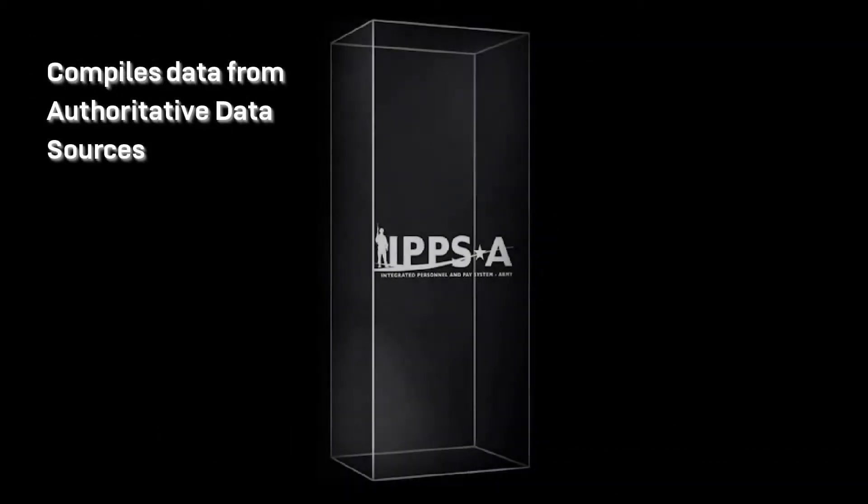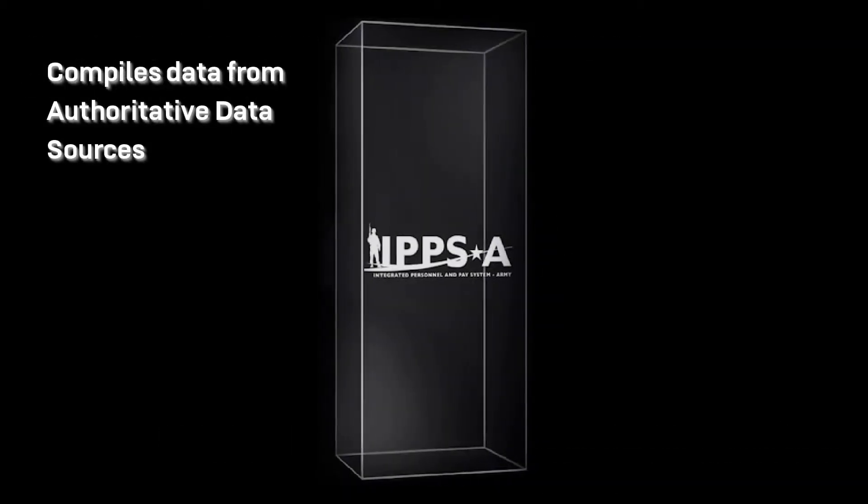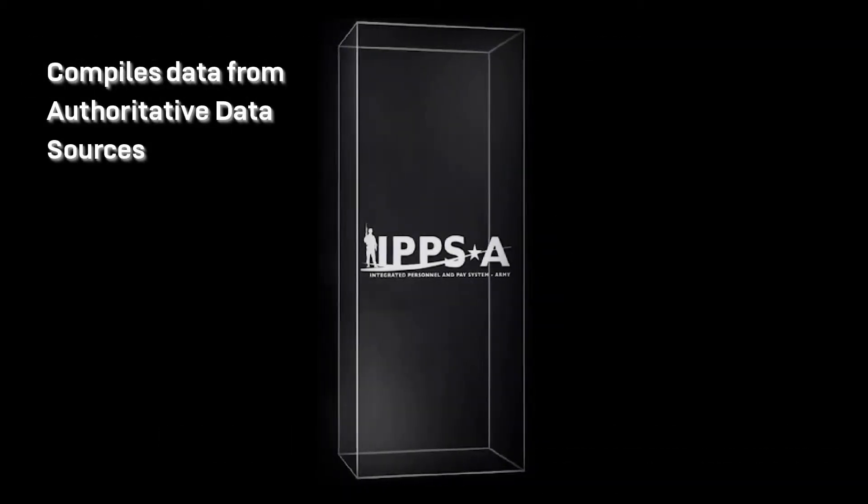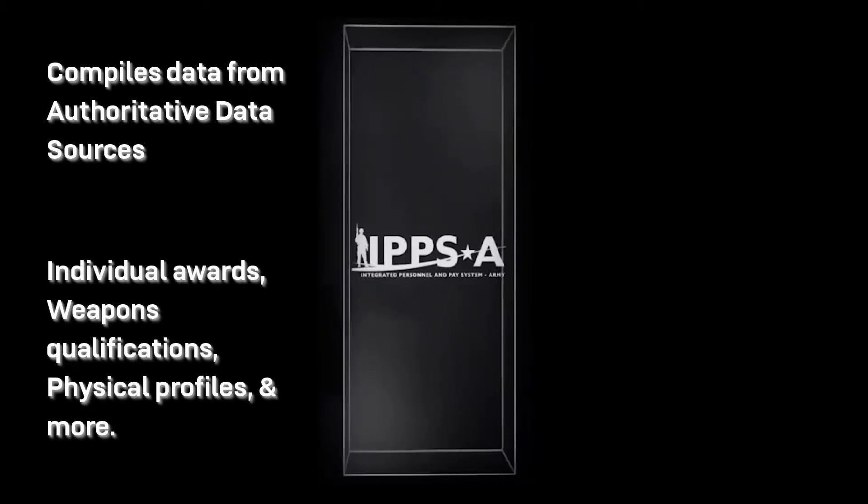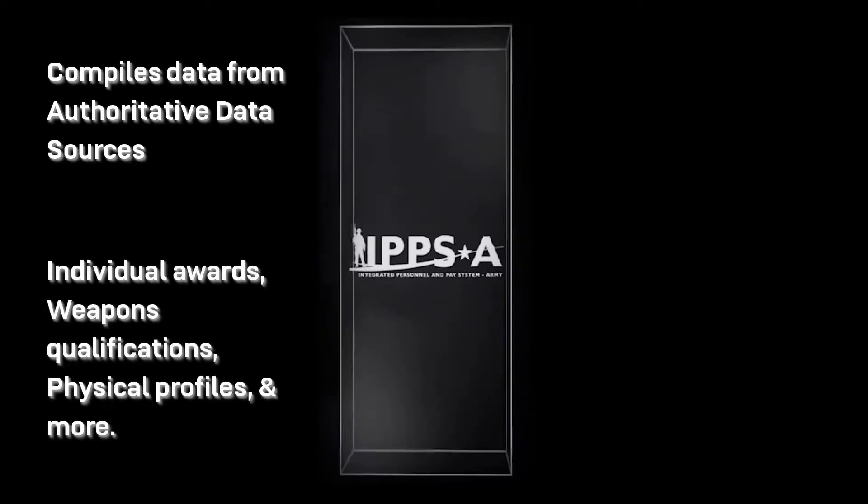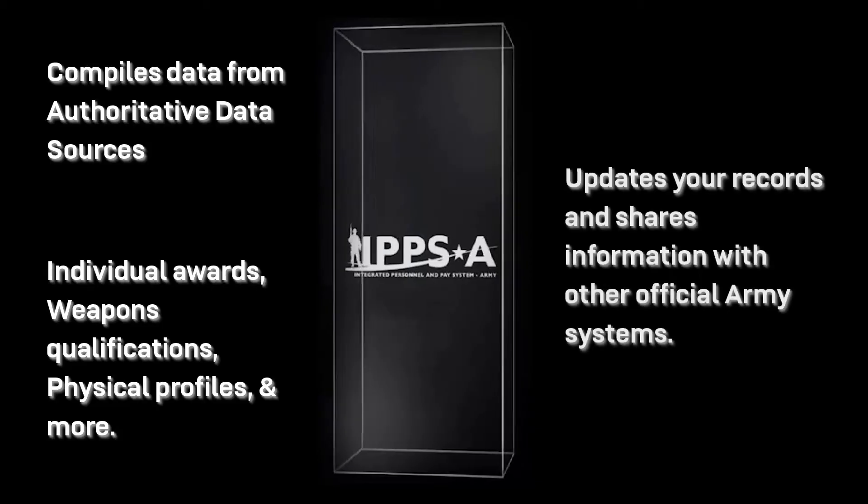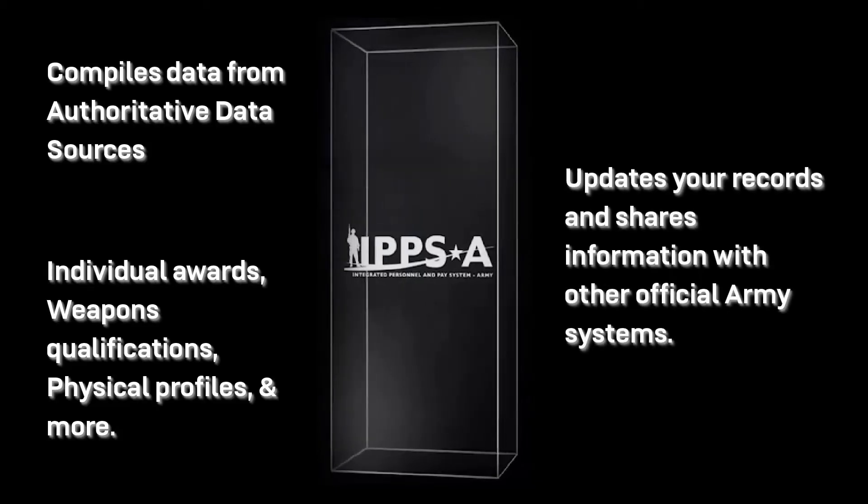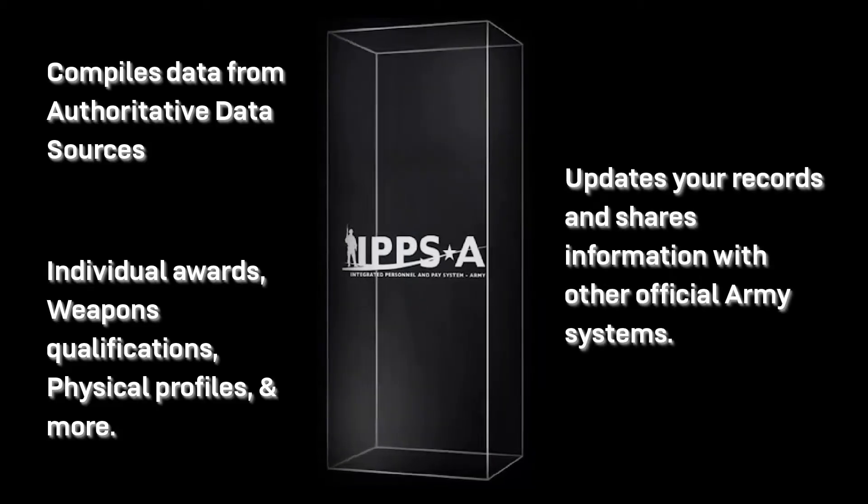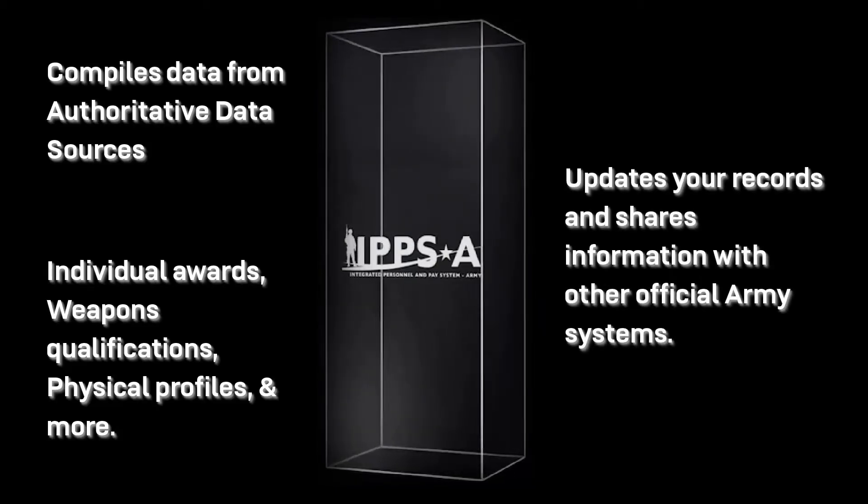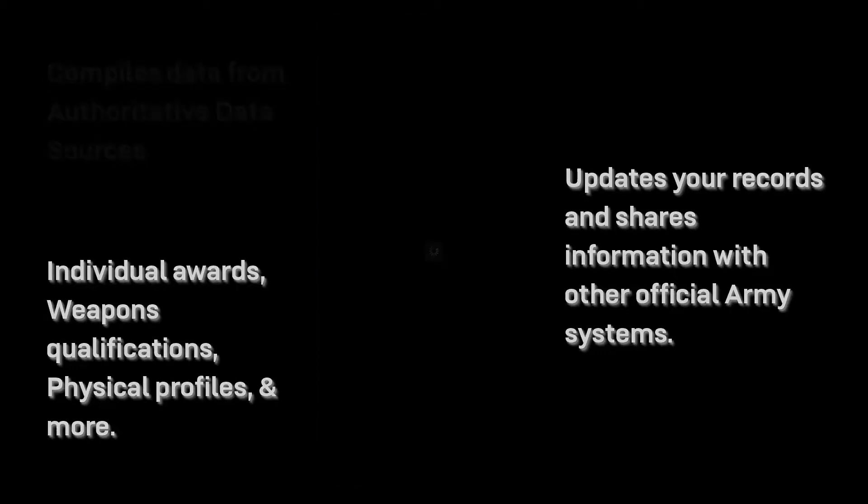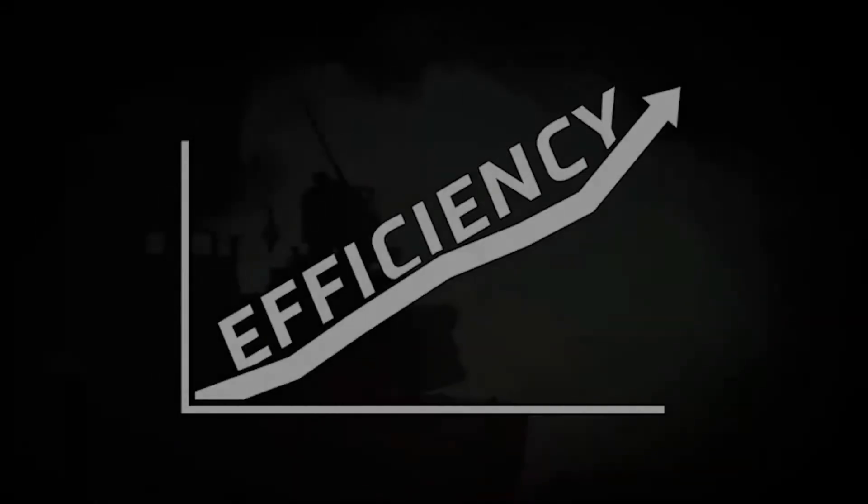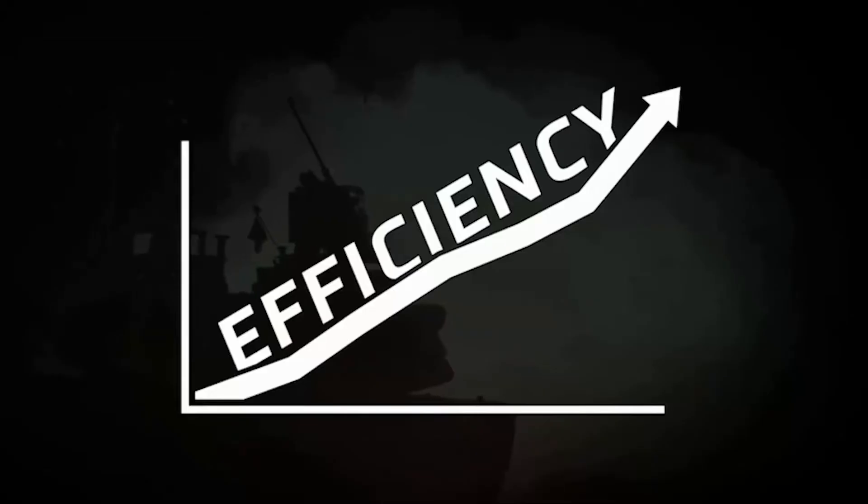IPPS-A compiles information from different systems or authoritative data sources such as individual awards, weapons qualifications, physical profiles, and more updating your records in IPPS-A. IPPS-A also compiles and shares information with other official Army systems. IPPS-A increases the Army's overall efficiency by allowing our leaders to make informed decisions ensuring a ready force for the total Army.